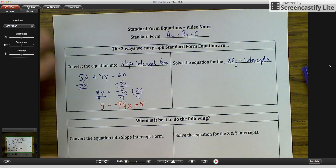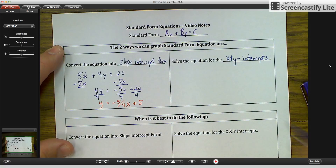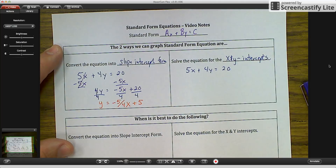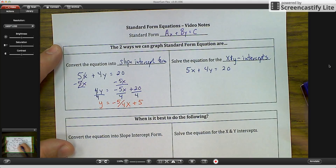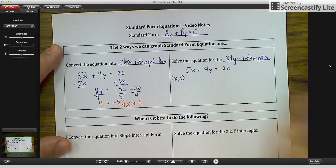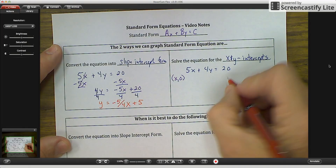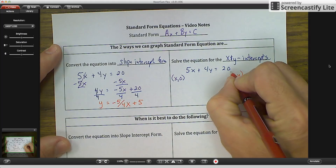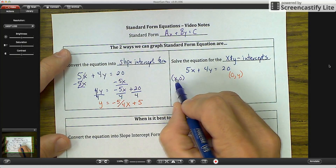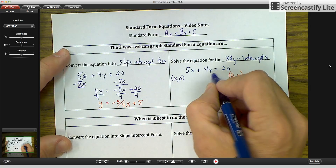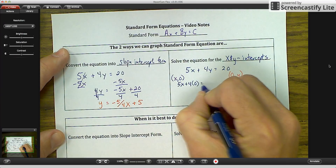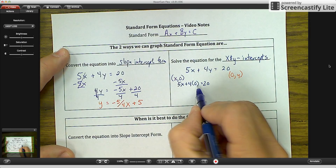The other way — using the same equation 5X plus 4Y equals 20 — is to solve the equation for the X and Y-intercepts. The X-intercept is where Y equals 0, so we write X comma 0. The Y-intercept is where X equals 0, so we write 0 comma Y. For the X-intercept, we substitute 0 in for Y: 5X plus 4 times 0 equals 20. Four times 0 is 0, so that cancels out.